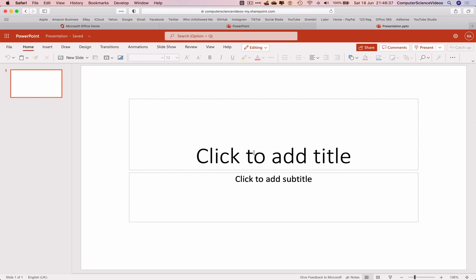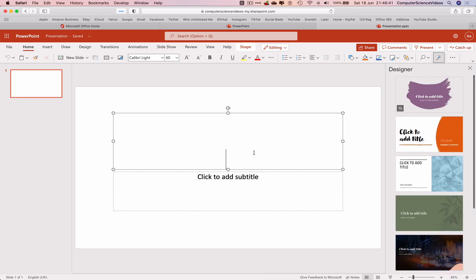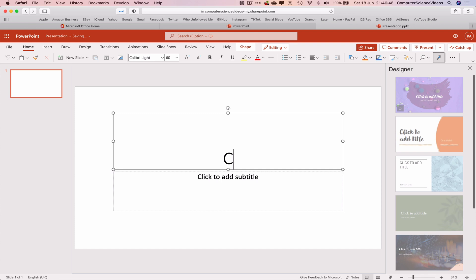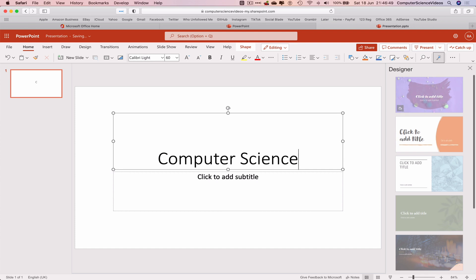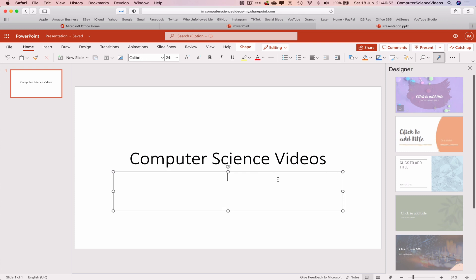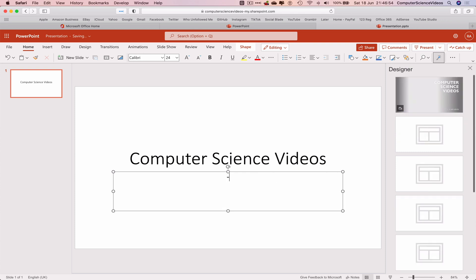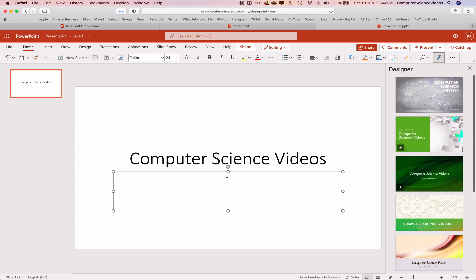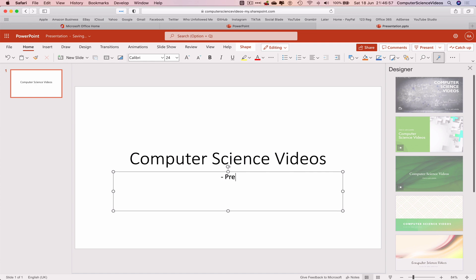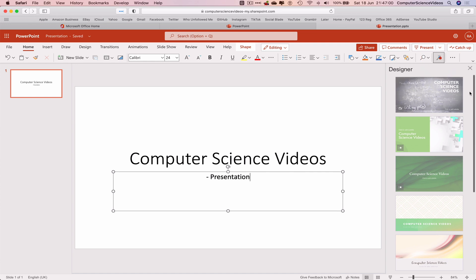So the first thing we will do is let's just click to add a title. In this case we are computer science videos and that's what the title will be. Let's now add a subtitle: Presentation.